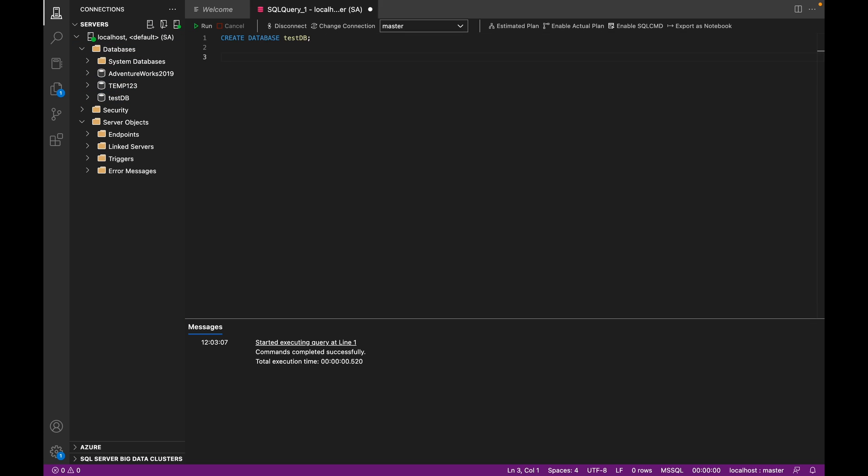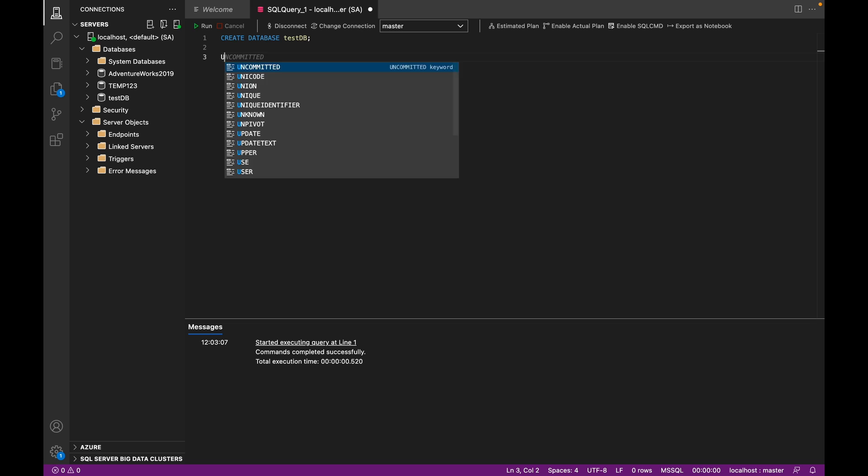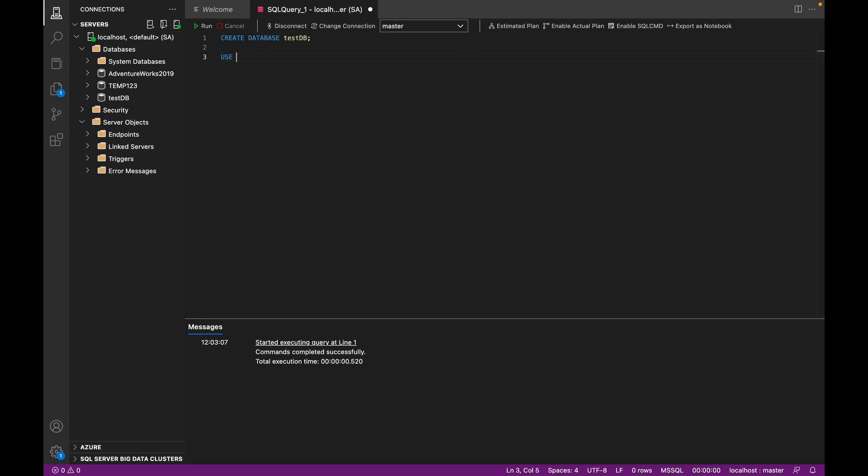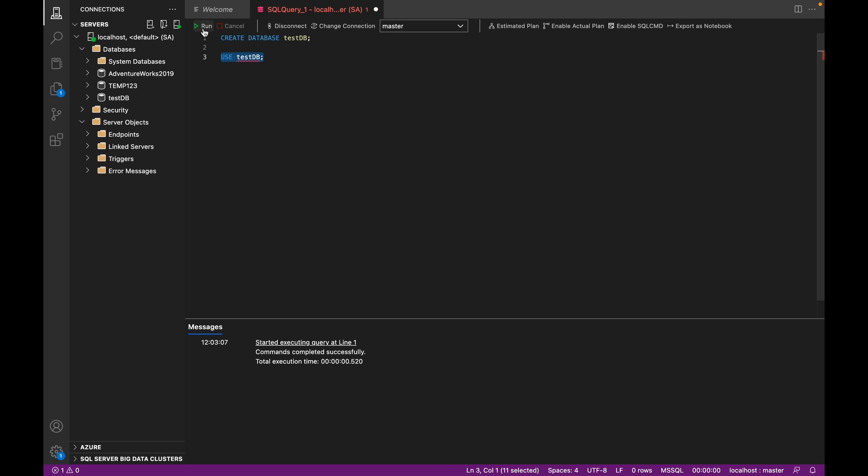And after that, we can switch over to that database. That means we're now in master. We want to move over to the new database we created. And when we run this, you can notice that we've moved over to the test_db database.